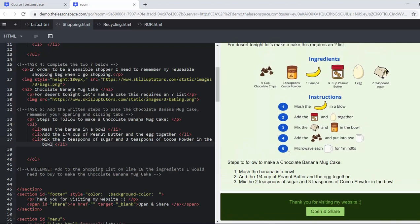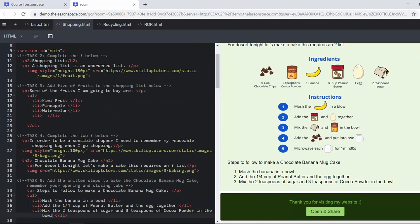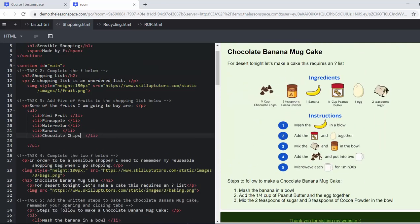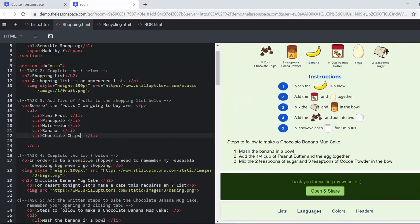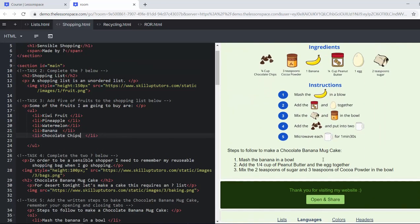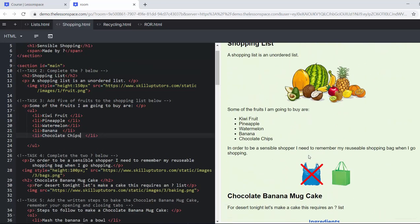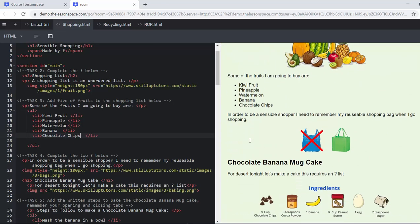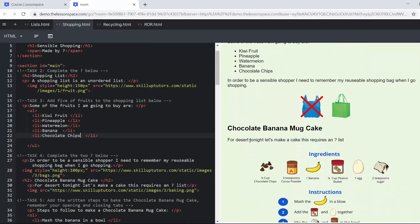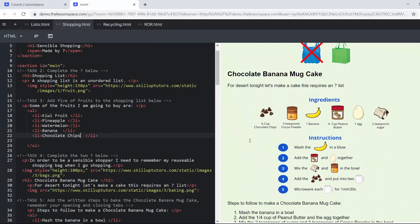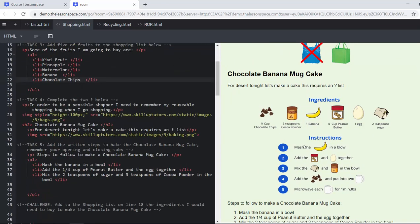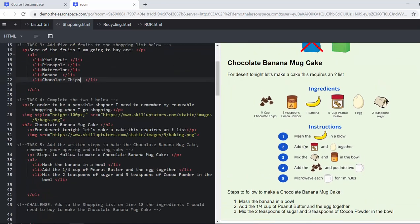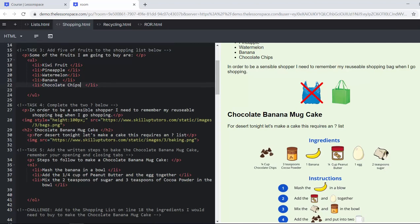Add to the shopping list on line 18 the ingredients I would need to buy to make the chocolate banana mug cake. So what we want them to do is link the difference between the ordered and unordered list. Here I'm using an ordered list. What we want them to do is go back up here and add, they might have already had banana here, we want them to add all the ingredients they would need to go shopping from the recipe up here into the shopping list. It's a very realistic task. Obviously if you're taking ingredients from a recipe you would put it onto your shopping list. So we're trying to make these tasks as relevant as possible.